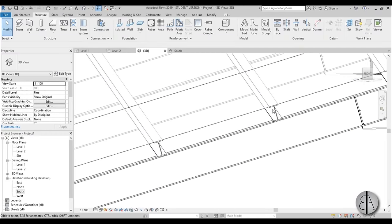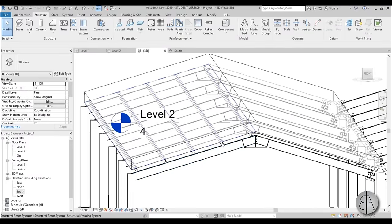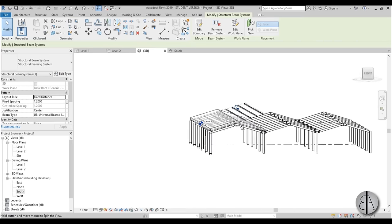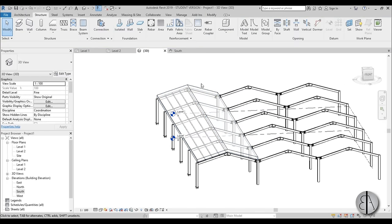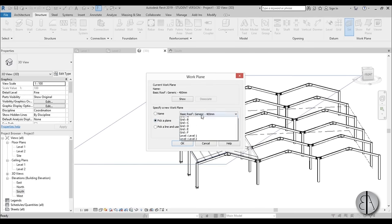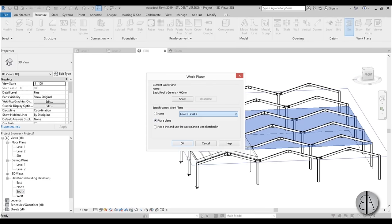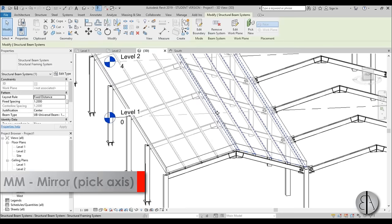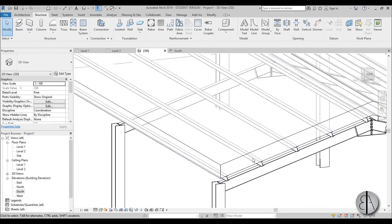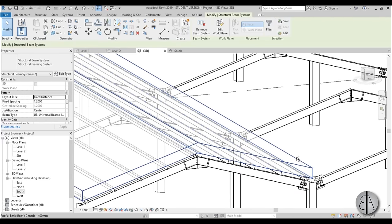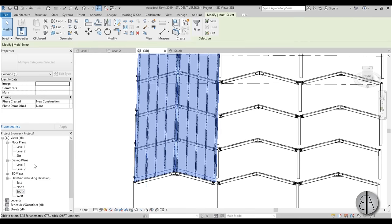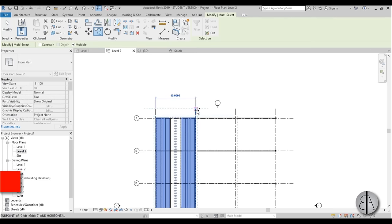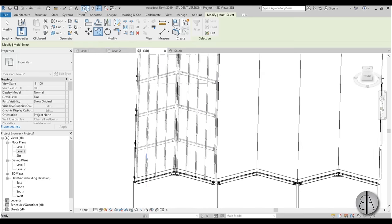In 3D you can see the beam system is now on top of the roof. Select the beam system and mirror it — type MM — but because this is set as a work plane you may need to first go to set work plane and set it to Level 1 or Level 2. Then select the beam system again, go mirror, and flip it to the other side. Once you have both, select both beam systems, hold Control, select the roof, go to Level 2, type CO for copy, and copy from here to here and here as well.